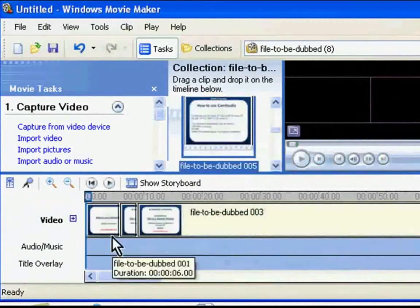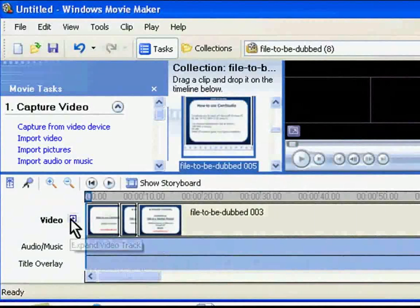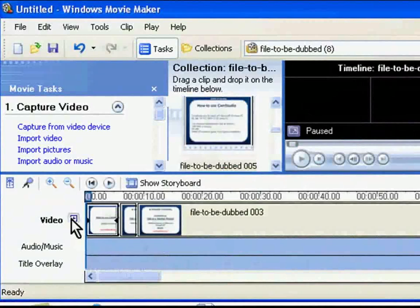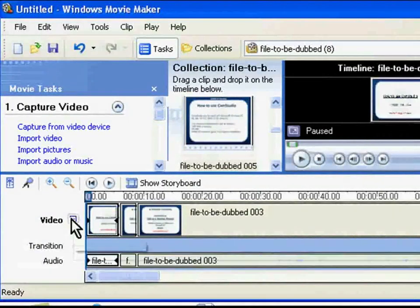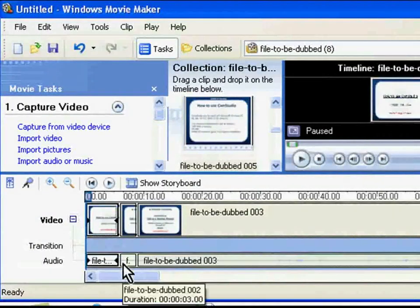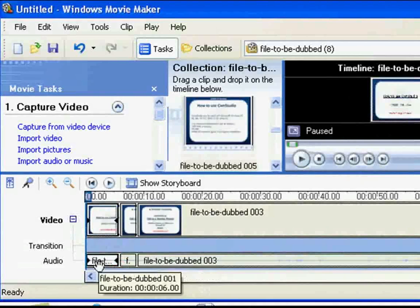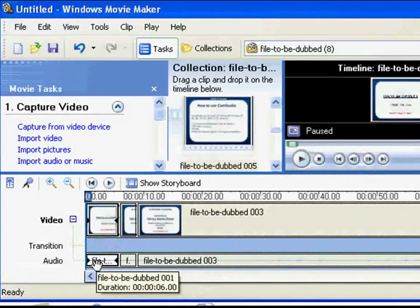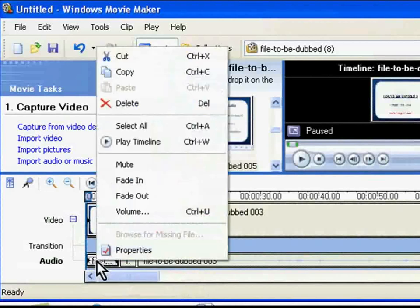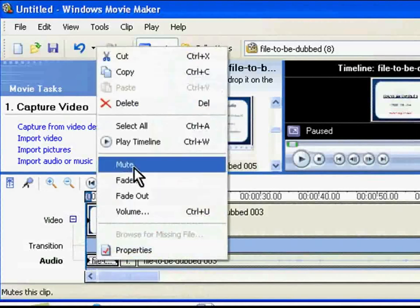Click on the plus button next to the video. You will be able to view the audio timeline now. Select a clip by clicking on it. Now right-click and choose the Select All option.